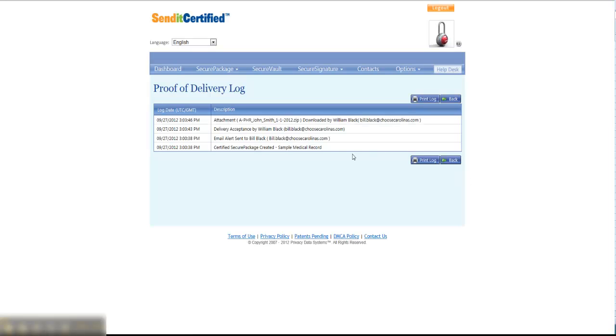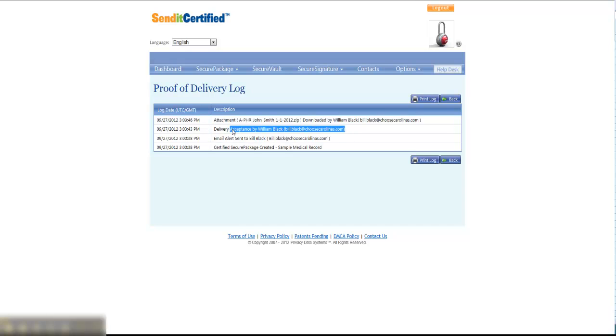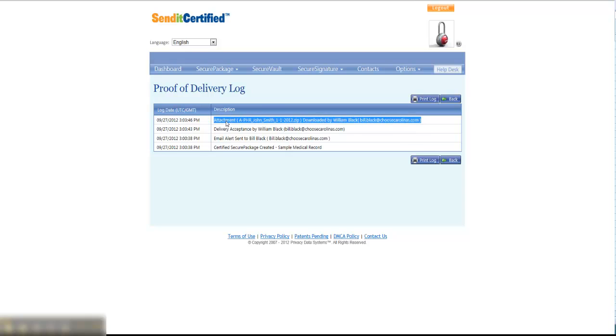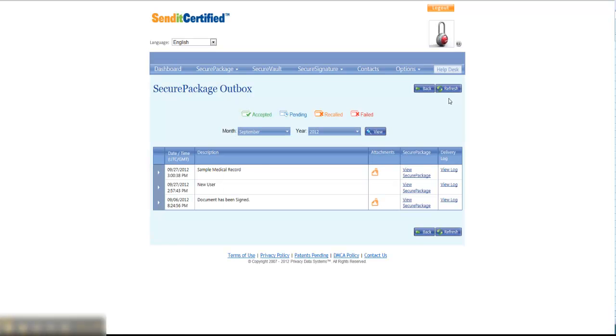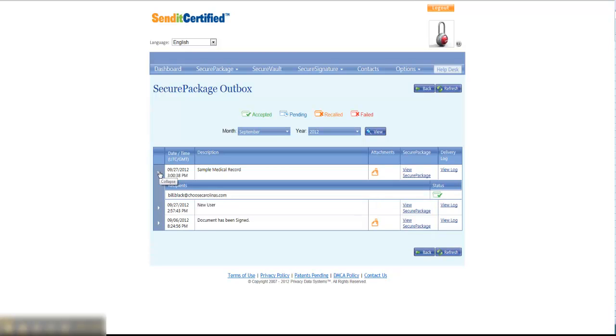and that will actually show you the history in terms of when the message was created, that an email alert was sent, that delivery was accepted by Bill Black, and that he has actually downloaded the file or the medical record that you sent to him. That proof of delivery log is available to you and can be viewed anytime from the outbox for all the records that you have sent.